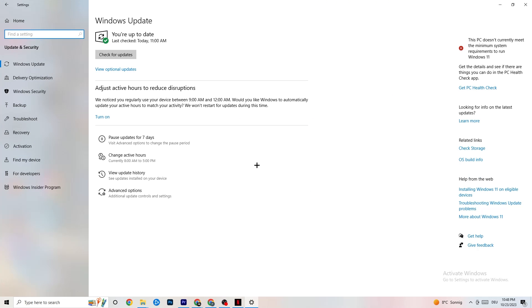It's gonna sound a little bit basic guys, but trust me, it will reduce 90% of your problems and just solve 90% of your problems if you would just keep an eye on your updates, on your driver updates.